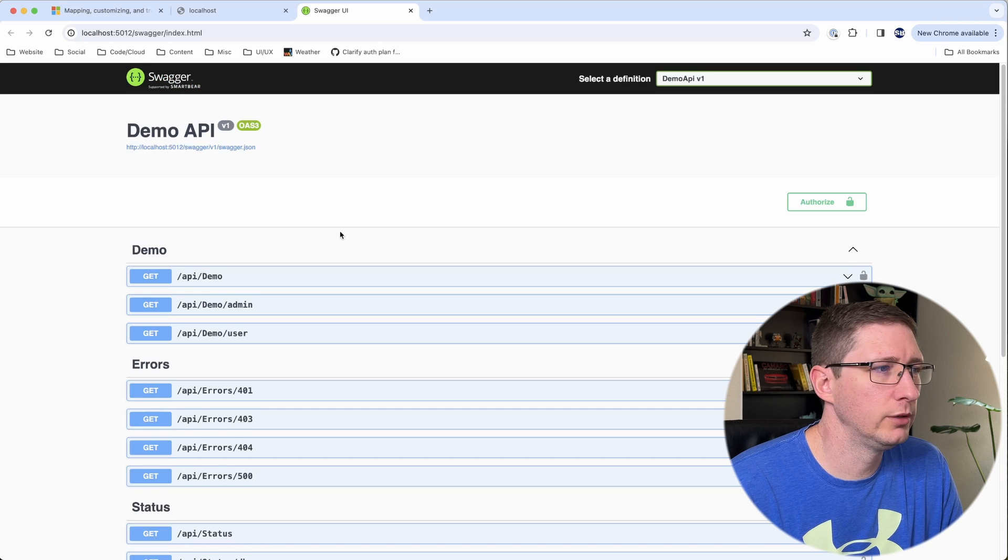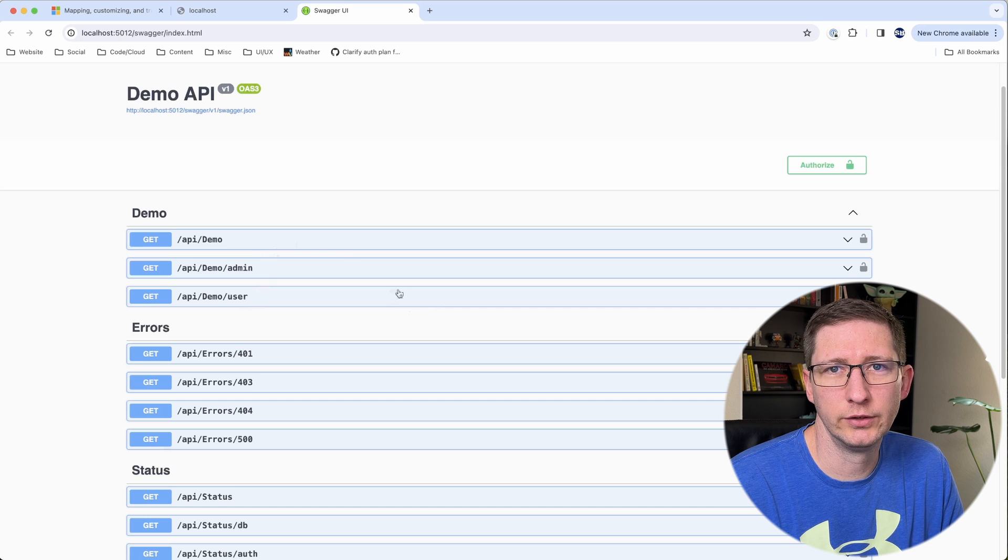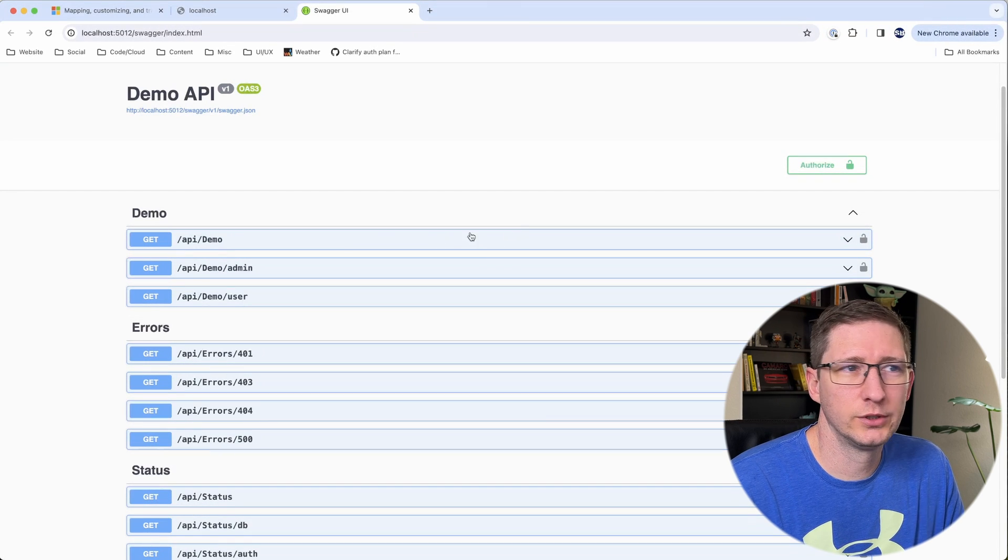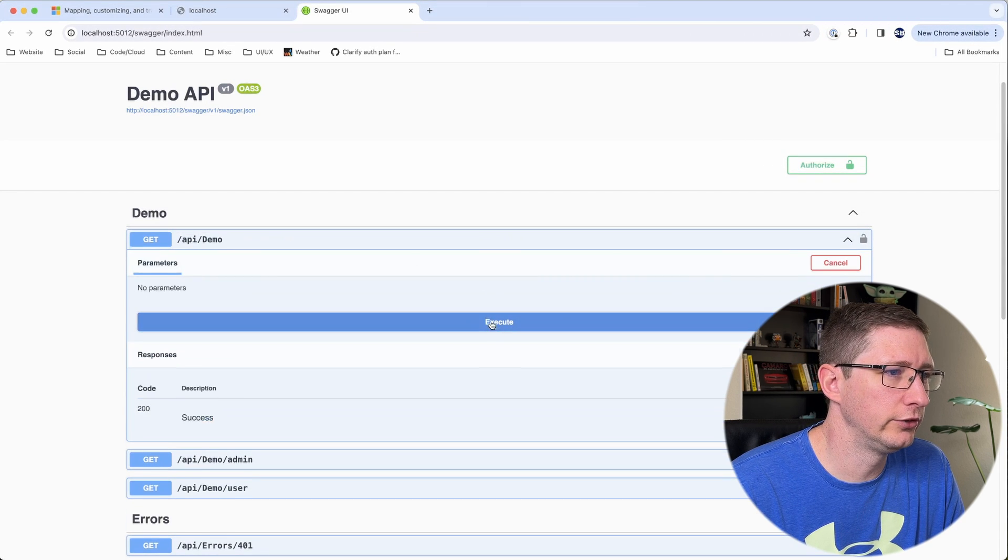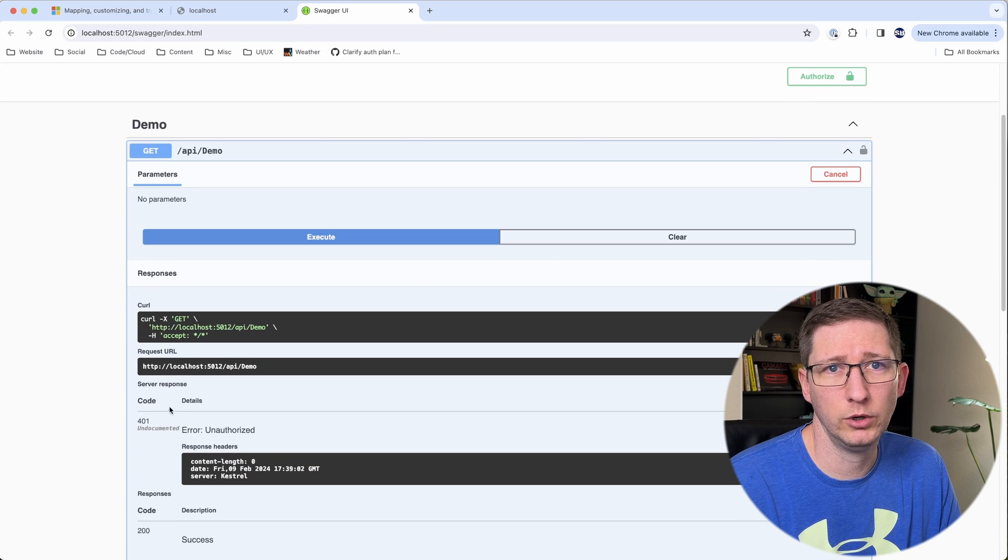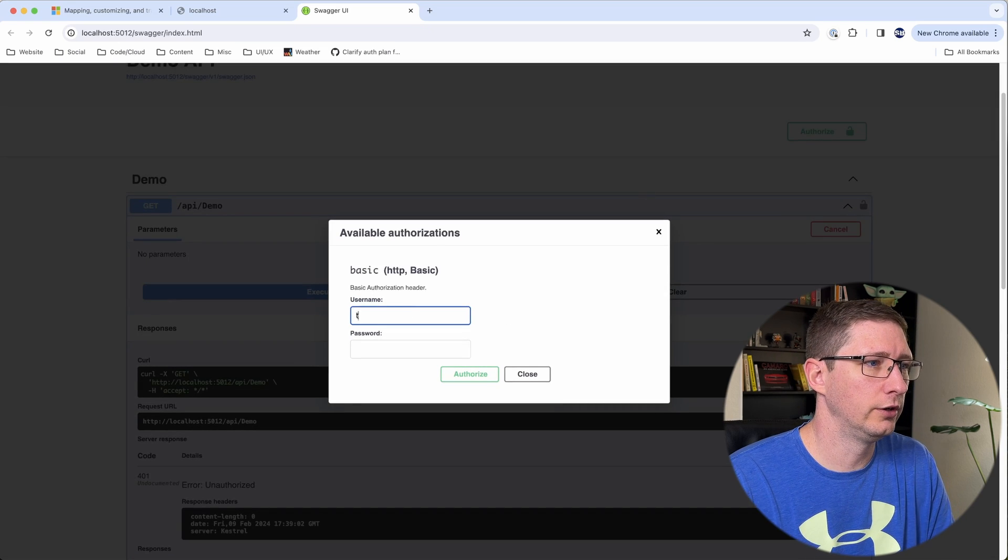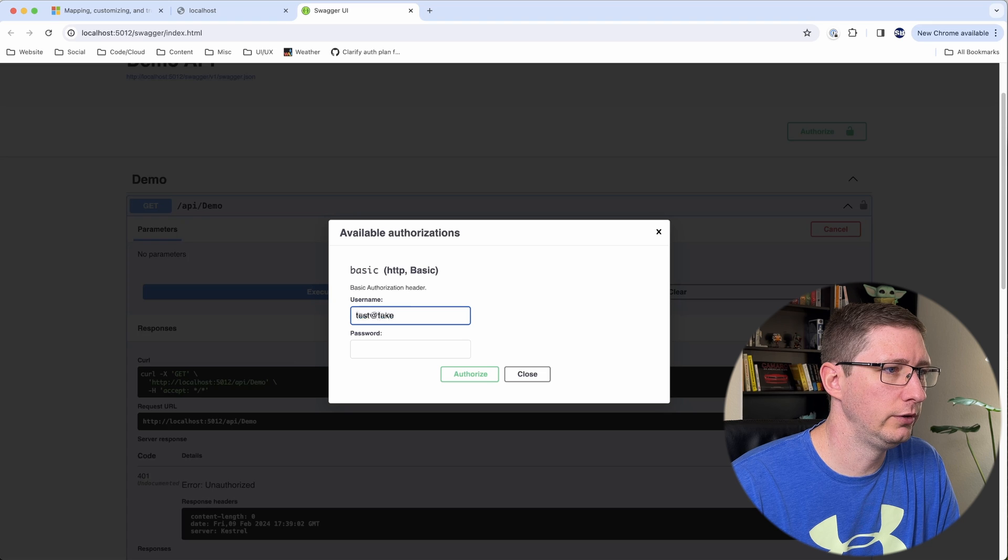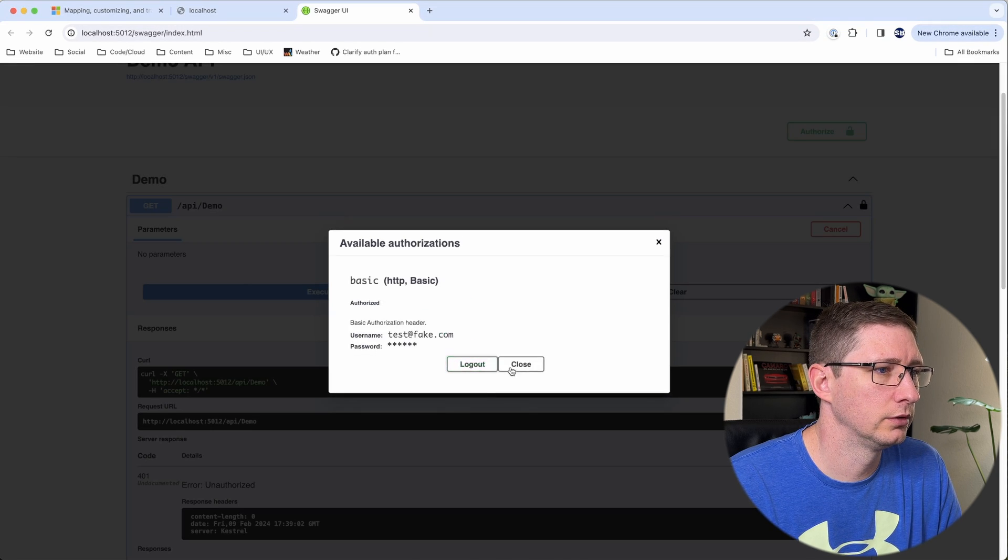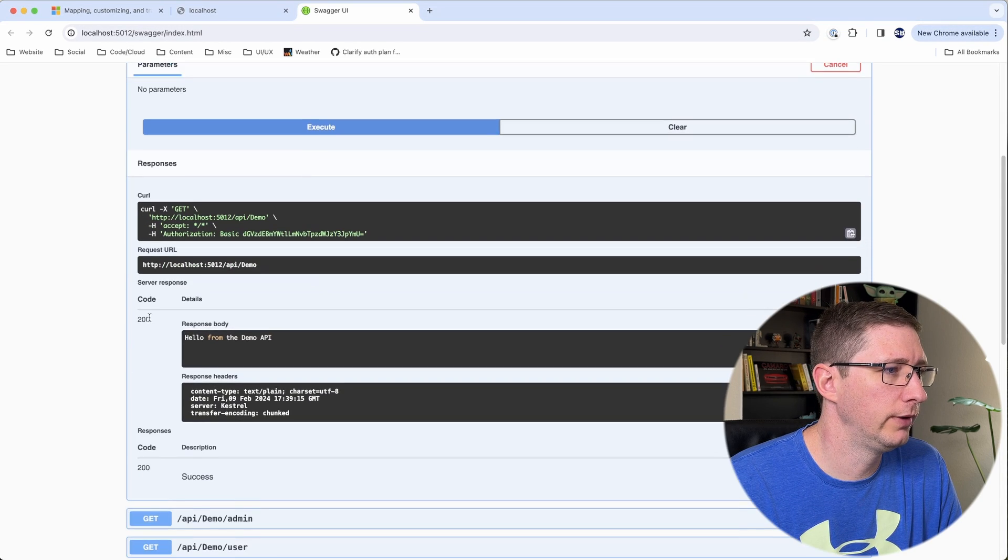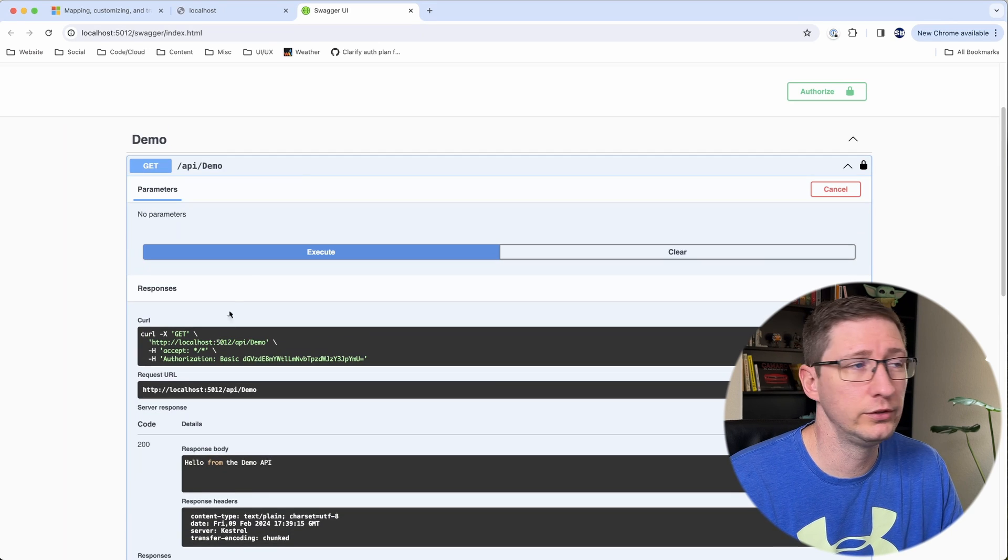Now from our spider page I can run these demo endpoints and see if we get successes from these. So first I'm just going to make sure that authentication is actually working correctly. So I'm just going to say try it out and execute and I get back a 401 which is good. So now I'll say authorize and I'll give it the email address that I've been using and I'll pass in my password. And now I'll try that again and I should get back a 200 so that is working correctly. So that means authentication is still working.